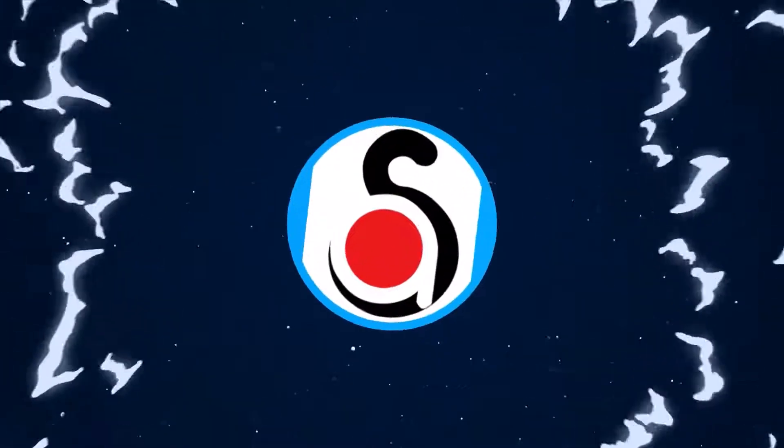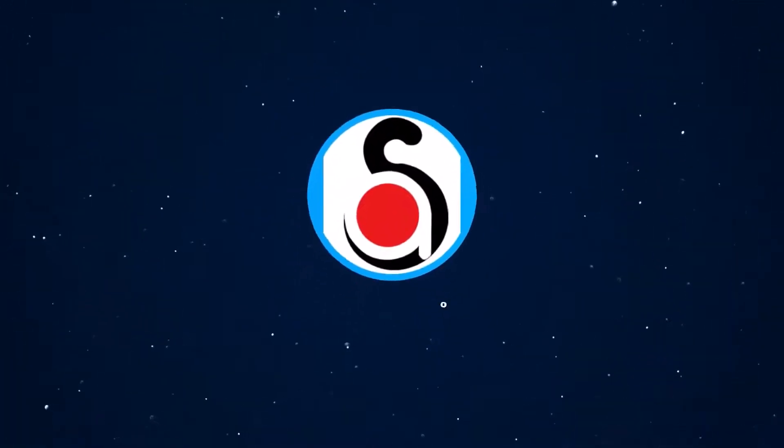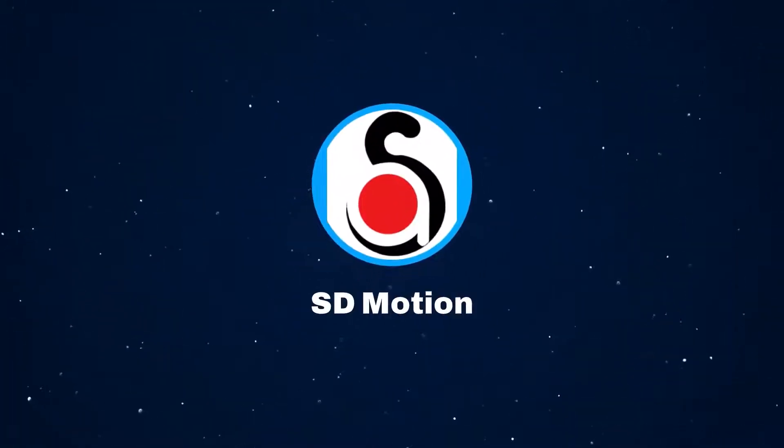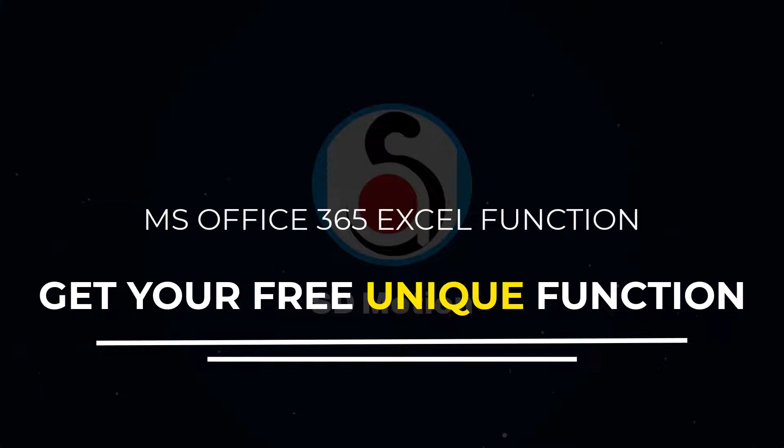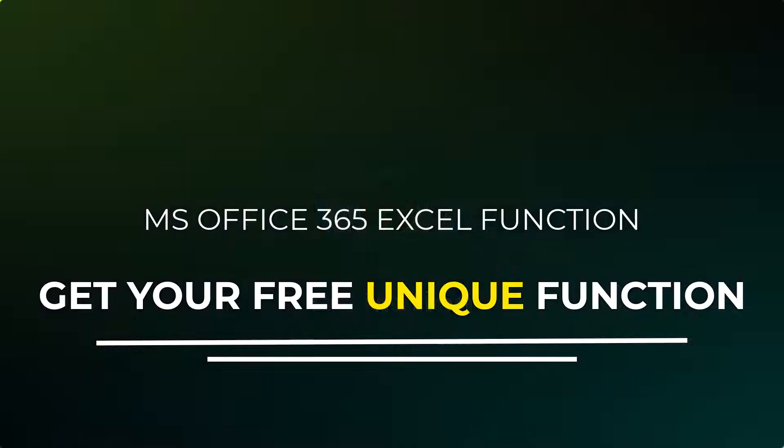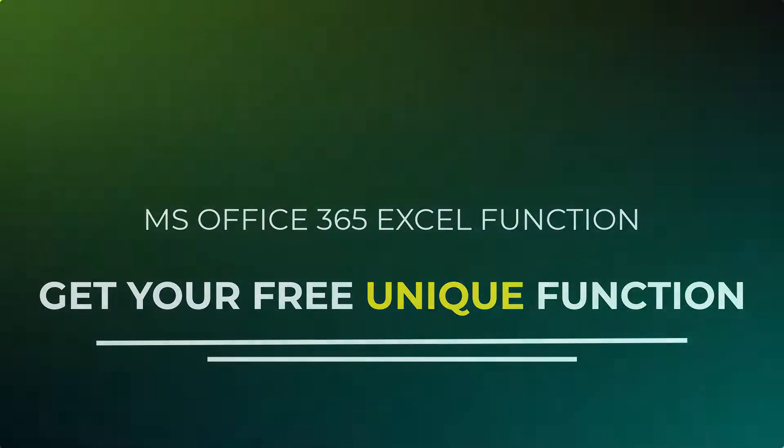Hello and welcome back to another Excel tutorial. Today I'm going to show you how to add Excel unique function for non-subscription Excel versions.